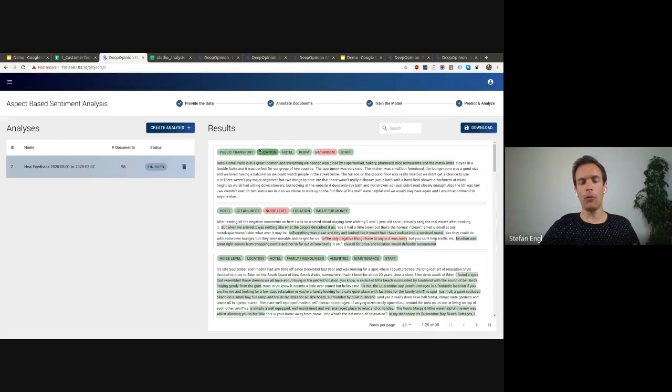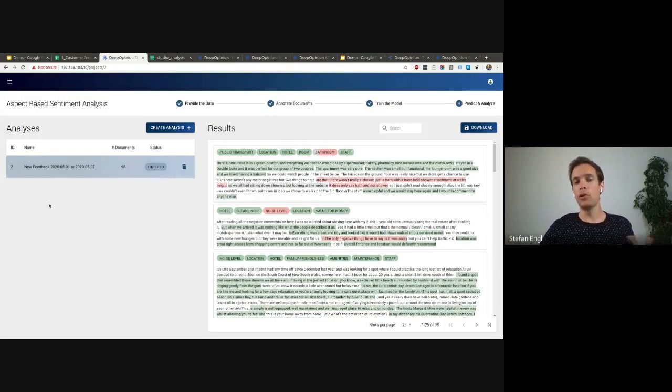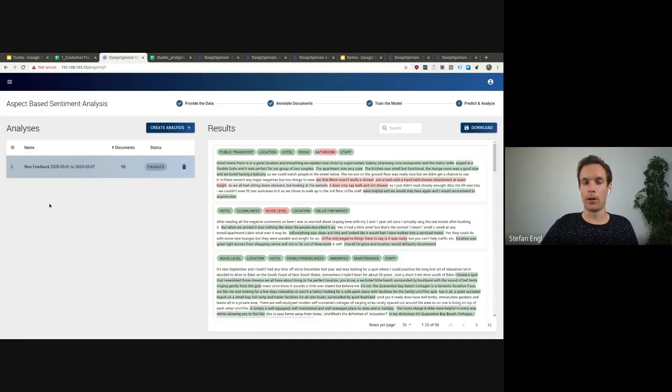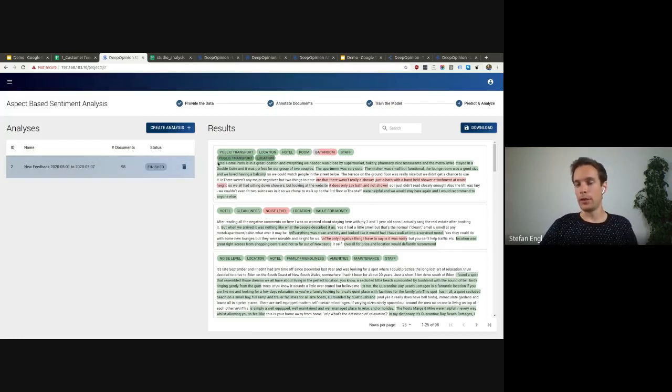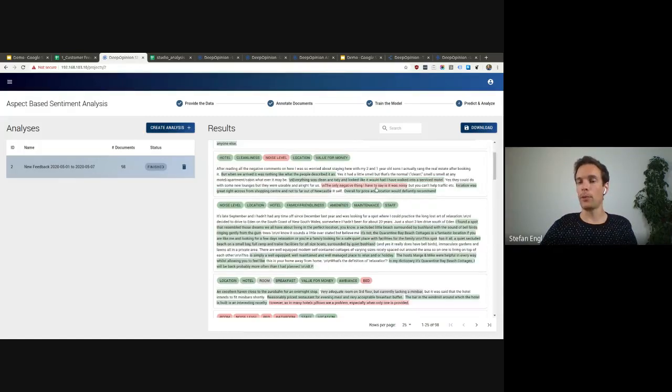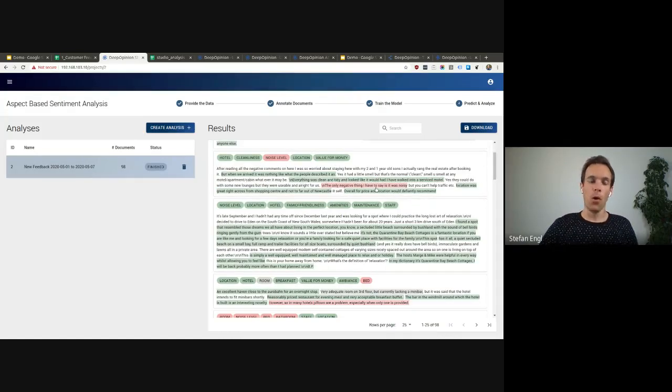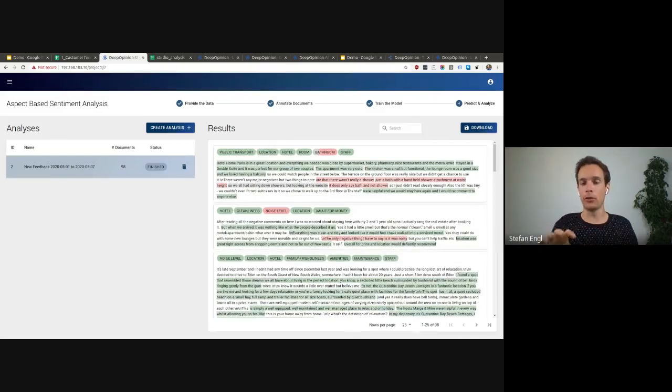You have several ways of doing that. One way is to upload new data to be analyzed with the model, which I did here with the feedback of the last week. So you can see all the analyzed documents on the right side and you can explore them here. Or you can leverage the trained model as an API and integrate it into your automated workflows.